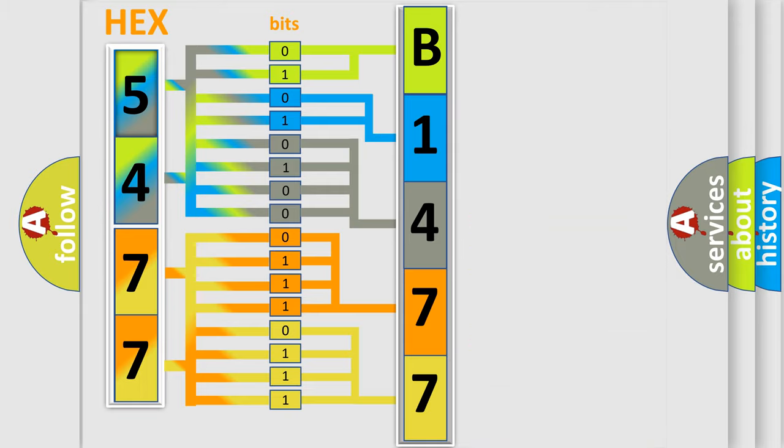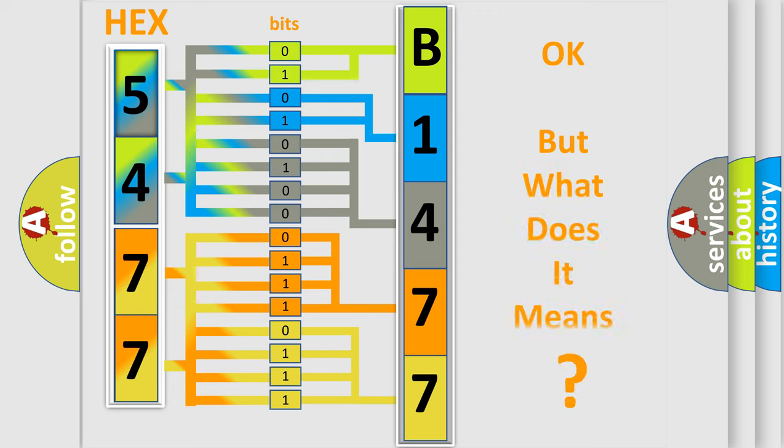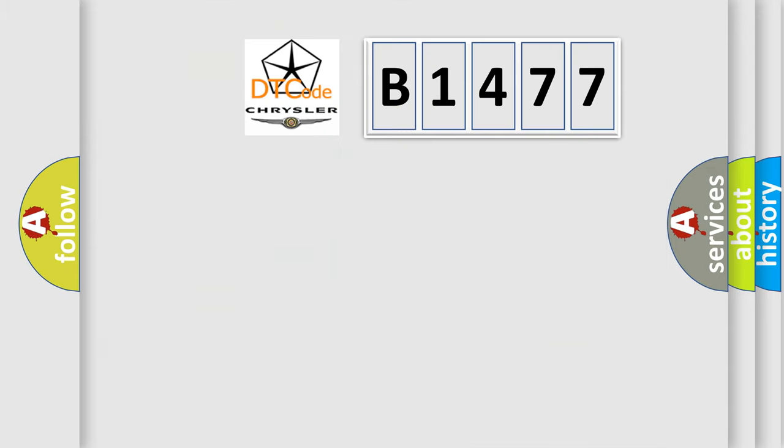We now know in what way the diagnostic tool translates the received information into a more comprehensible format. The number itself does not make sense to us if we cannot assign information about what it actually expresses.